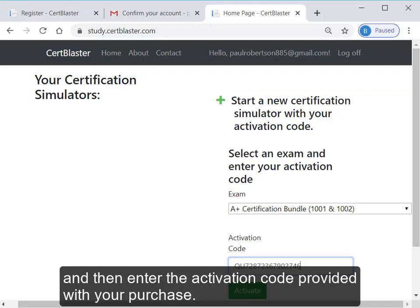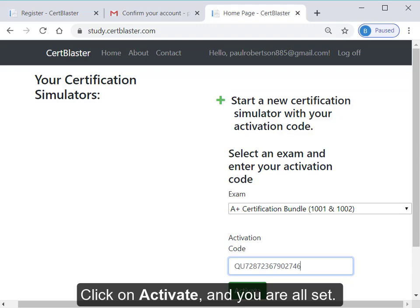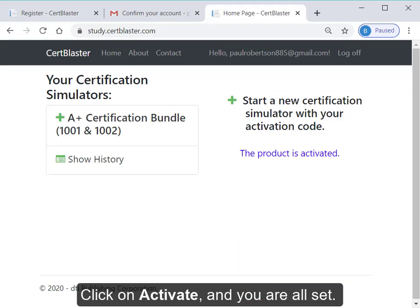And then enter the activation code provided with your purchase. Click on Activate and you're all set!